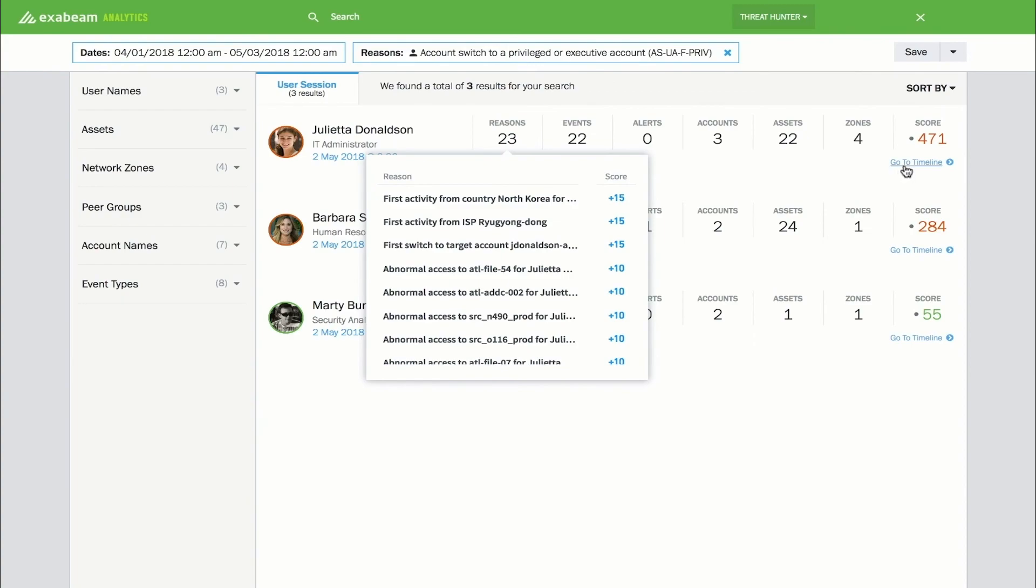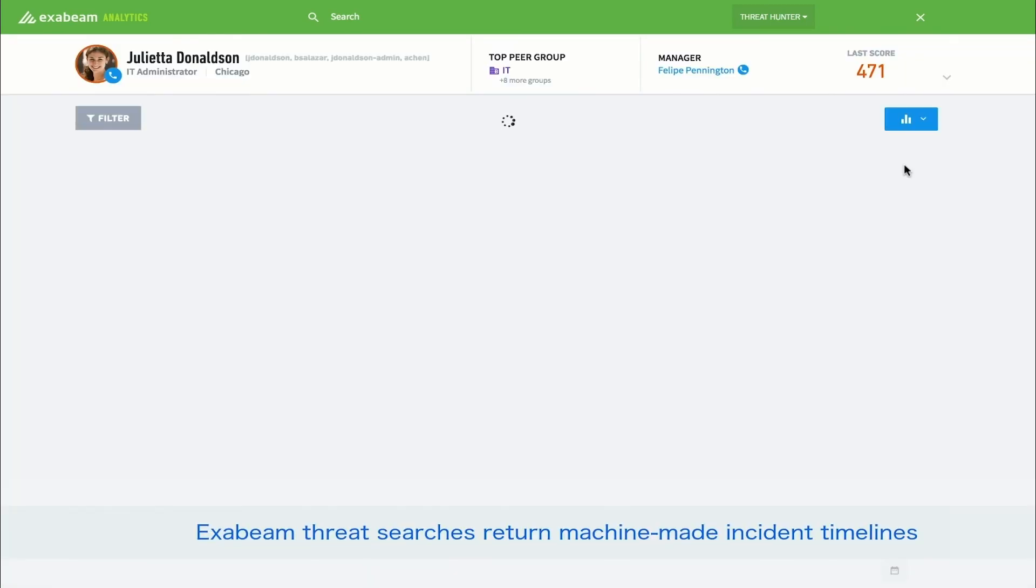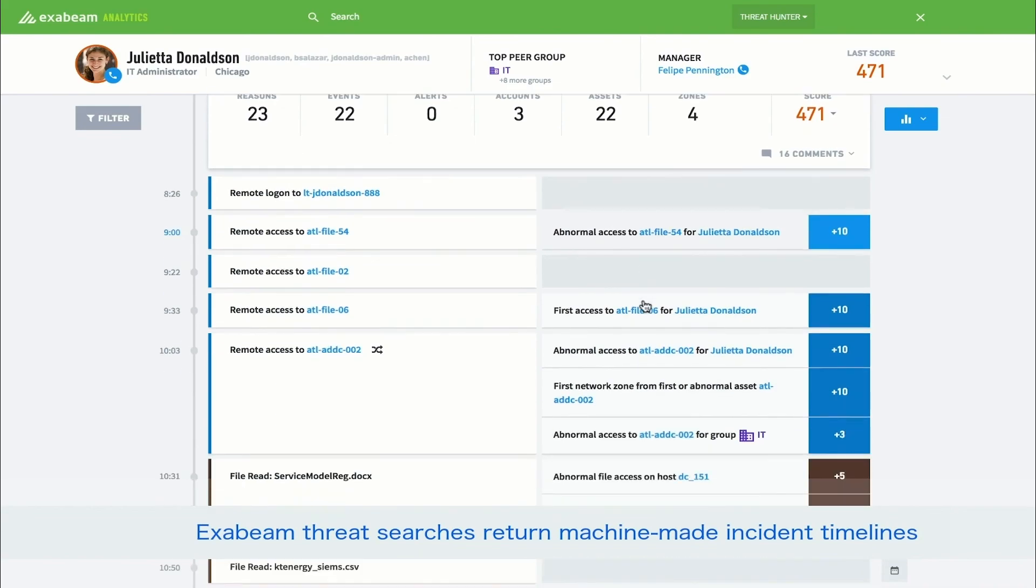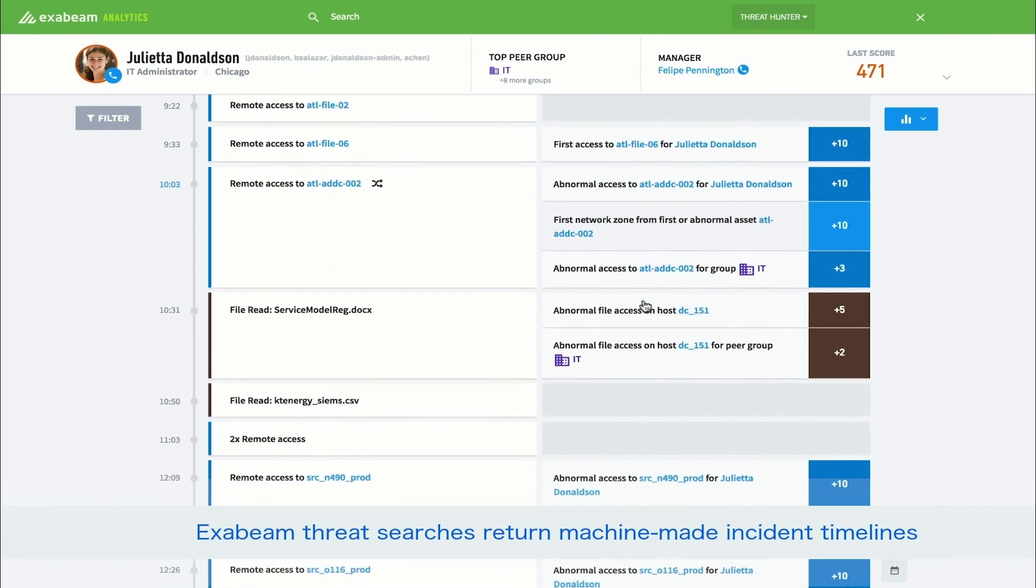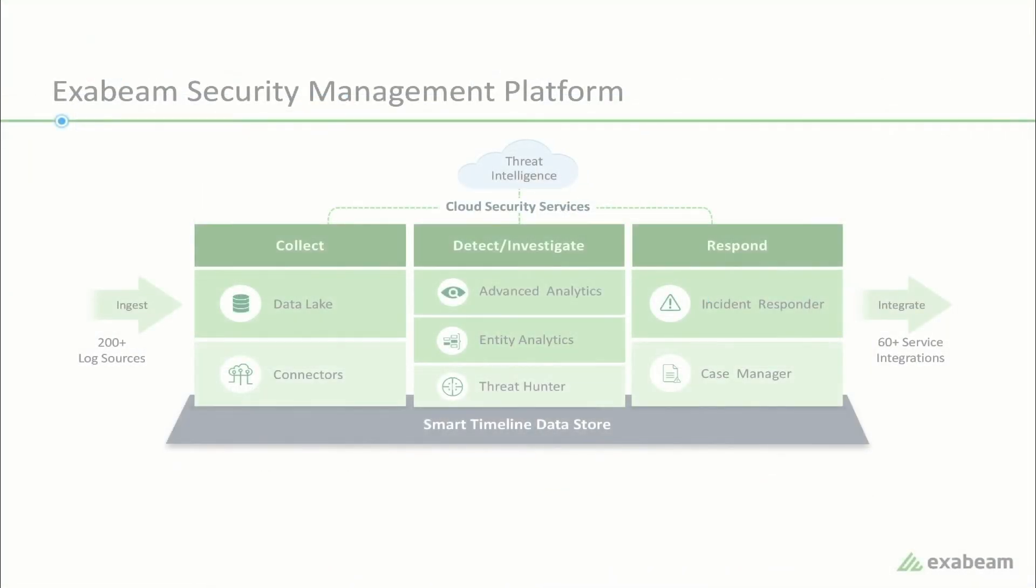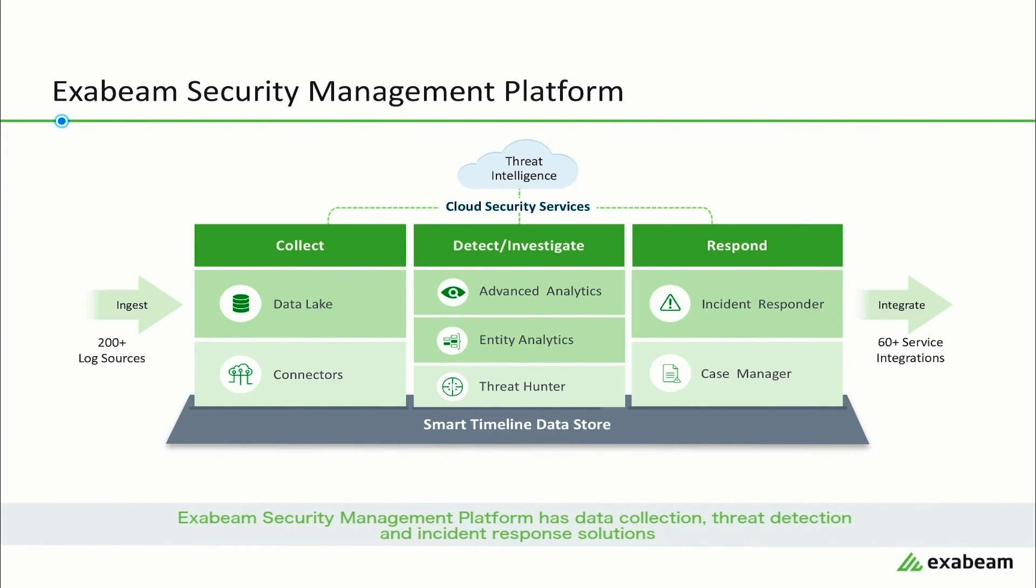Unlike traditional SIMs that return events logs as results, Exabeam returns entire smart timelines. This allows analysts to easily interpret the results and quickly review anything suspicious they uncover. The Exabeam Security Management Platform provides a suite of solutions that span data collection, threat detection, and incident response.